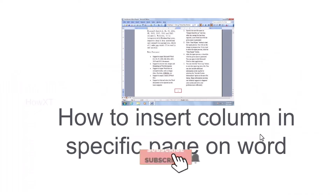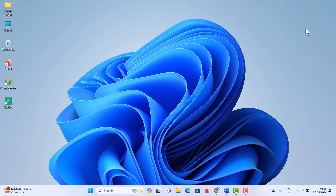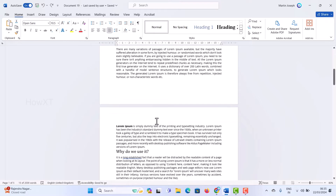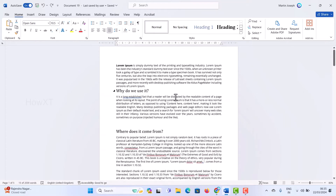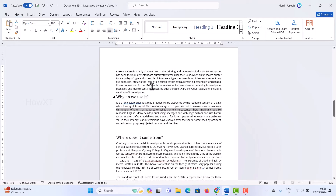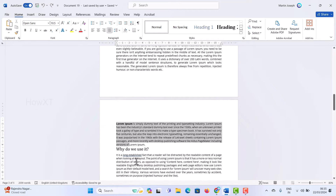Good day everyone. Today I would like to share how to insert a column in a specific page in Word. I have opened the Word application and I have some content here — around four to five pages in my document. I just want to insert the column in a particular page with a specific format.